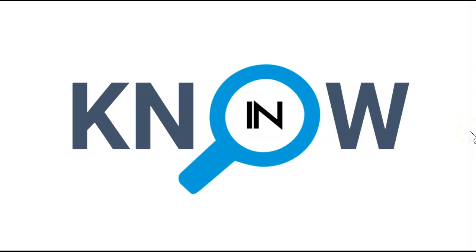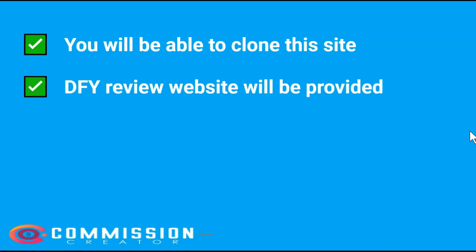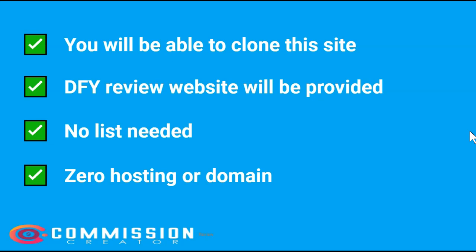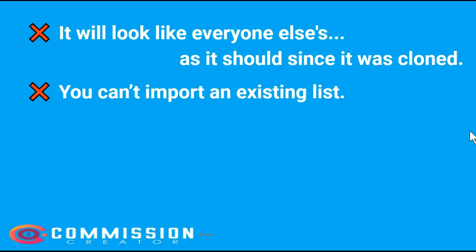With that said, what do you need to know before you buy? With Commission Creator, you will be able to clone this site. And a done-for-you review website will be provided. There's no list needed and there is zero hosting or domain. However, it will look like everyone else's, as it should since it is a cloner. They told us we wouldn't need a list to get started. However, they don't give you their list and you can't import an existing list. You can only begin to build your list with this app.